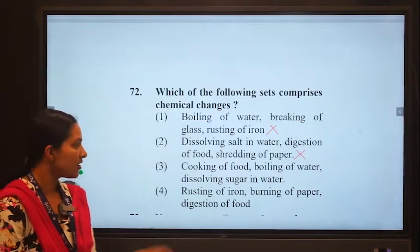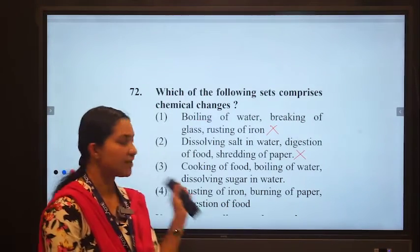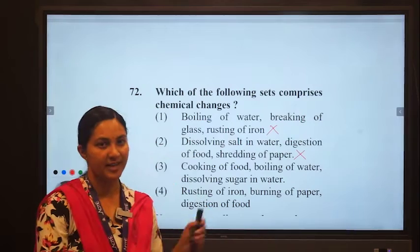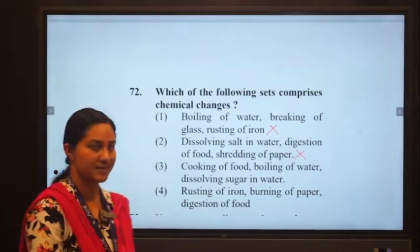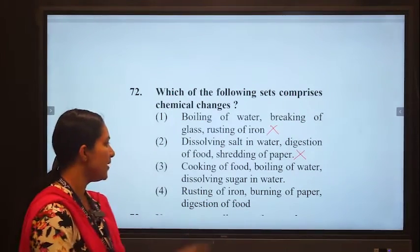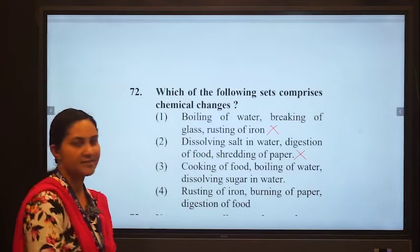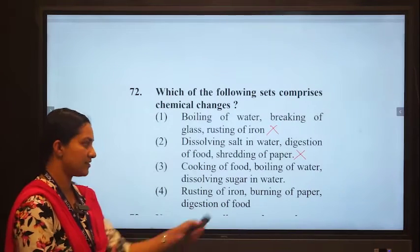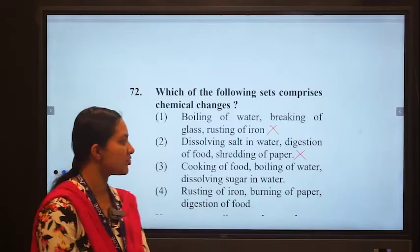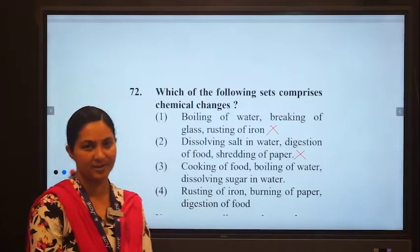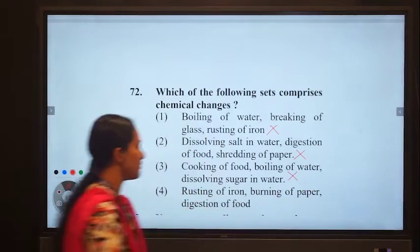Option three: cooking of food involves some chemical changes and new substances are formed. Boiling of water — no new substance is formed, it is a physical change. Dissolving sugar in water is also a physical change. So this cannot be the correct option either.